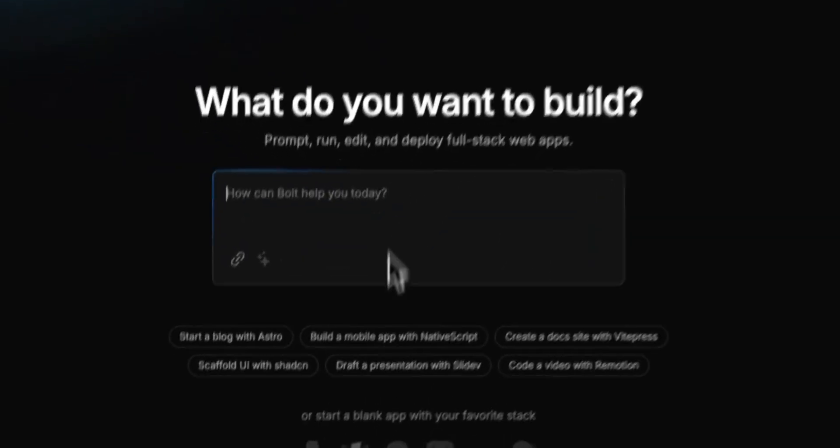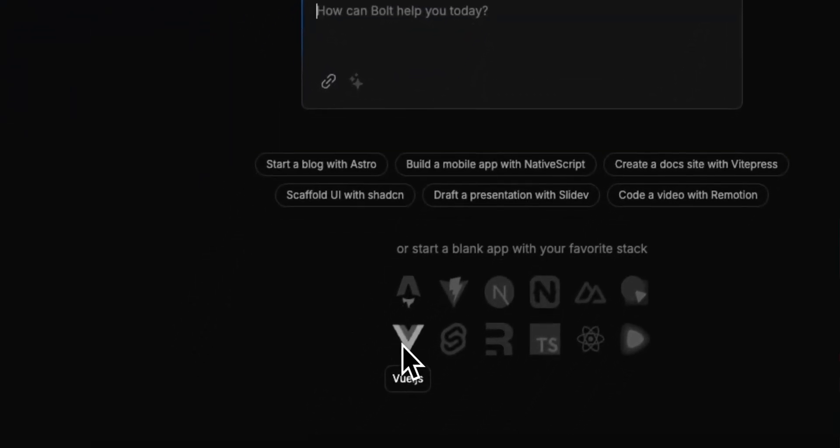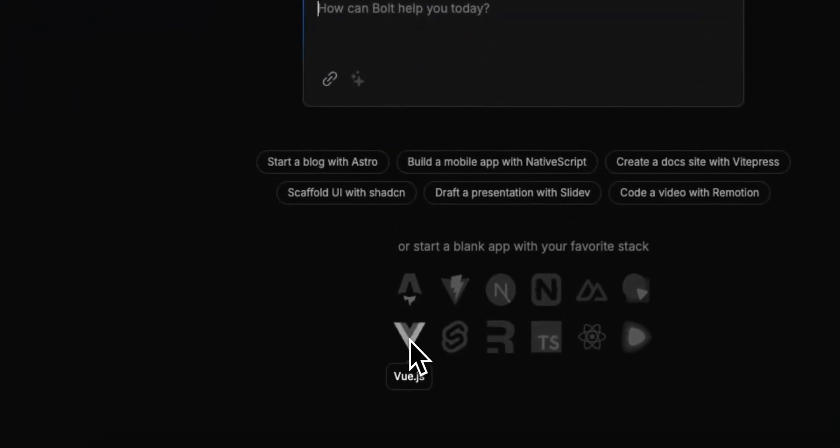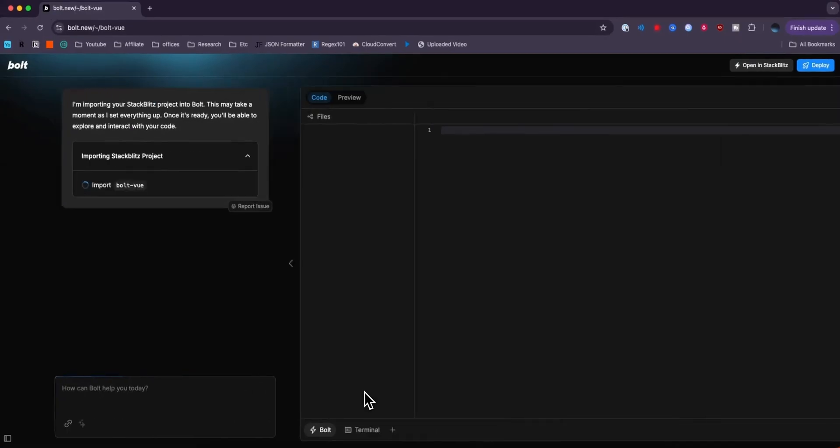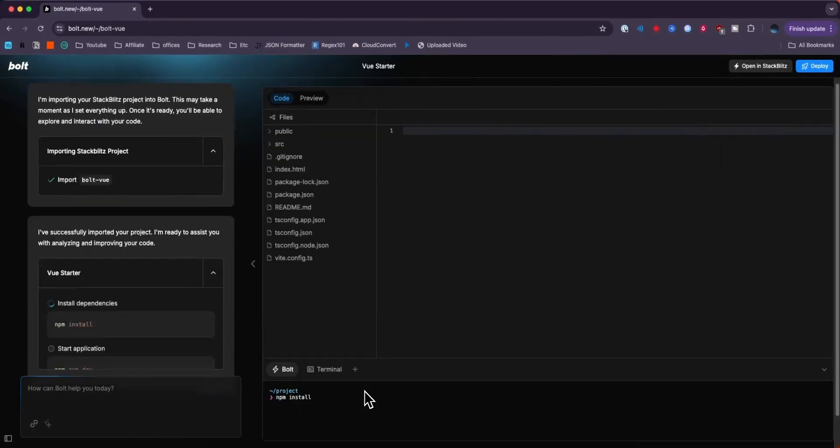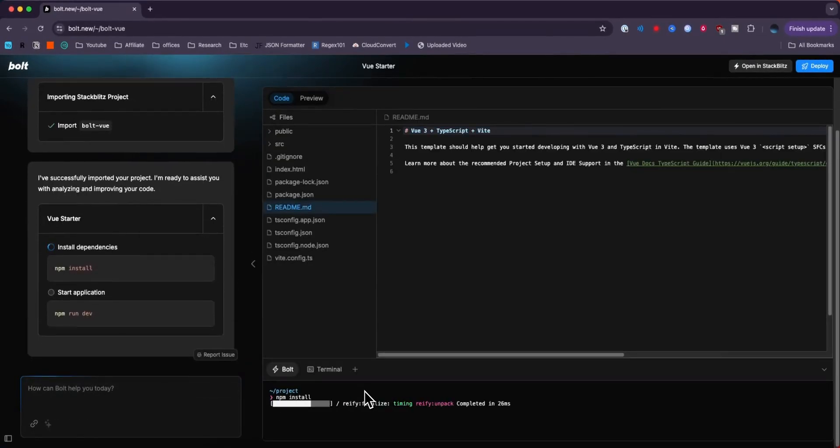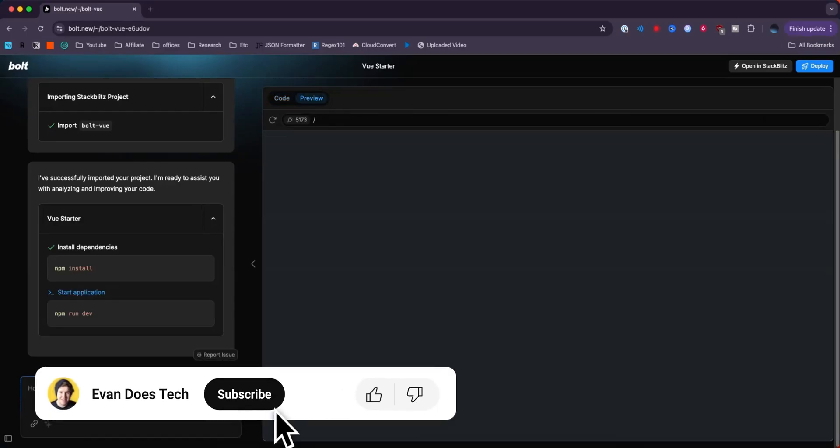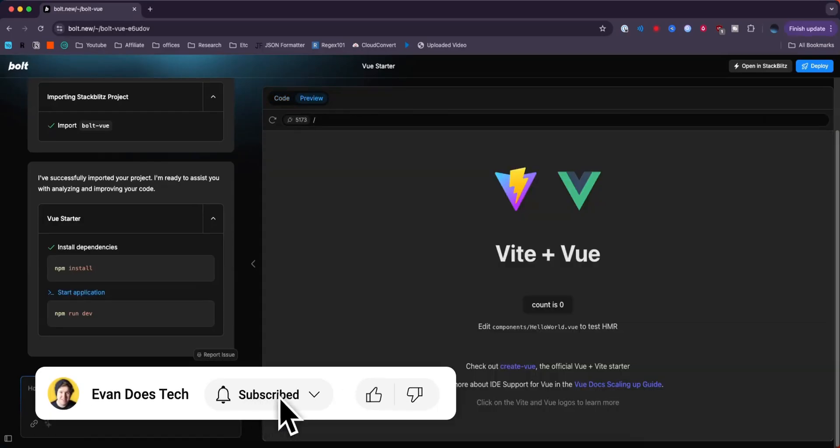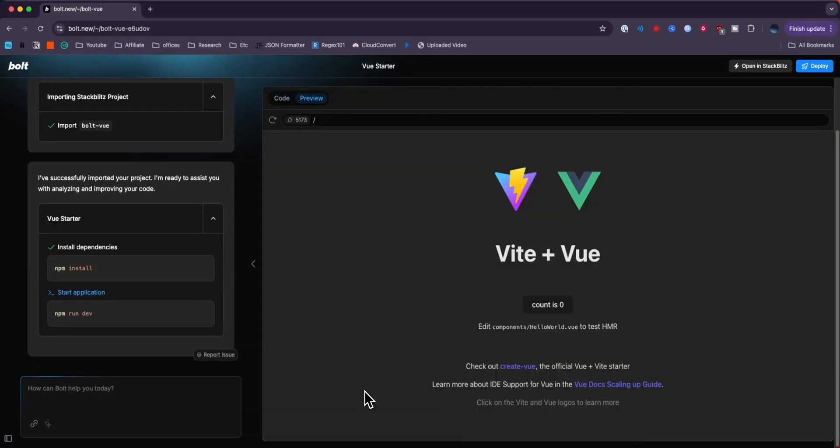And what we want to do is come down to where it says Vue.js at the bottom here. Go ahead and click on that. And what that's going to do is build us a very simple basic boilerplate Vue.js project. It's going to install all the dependencies as well as start the application in a preview window in our browser.